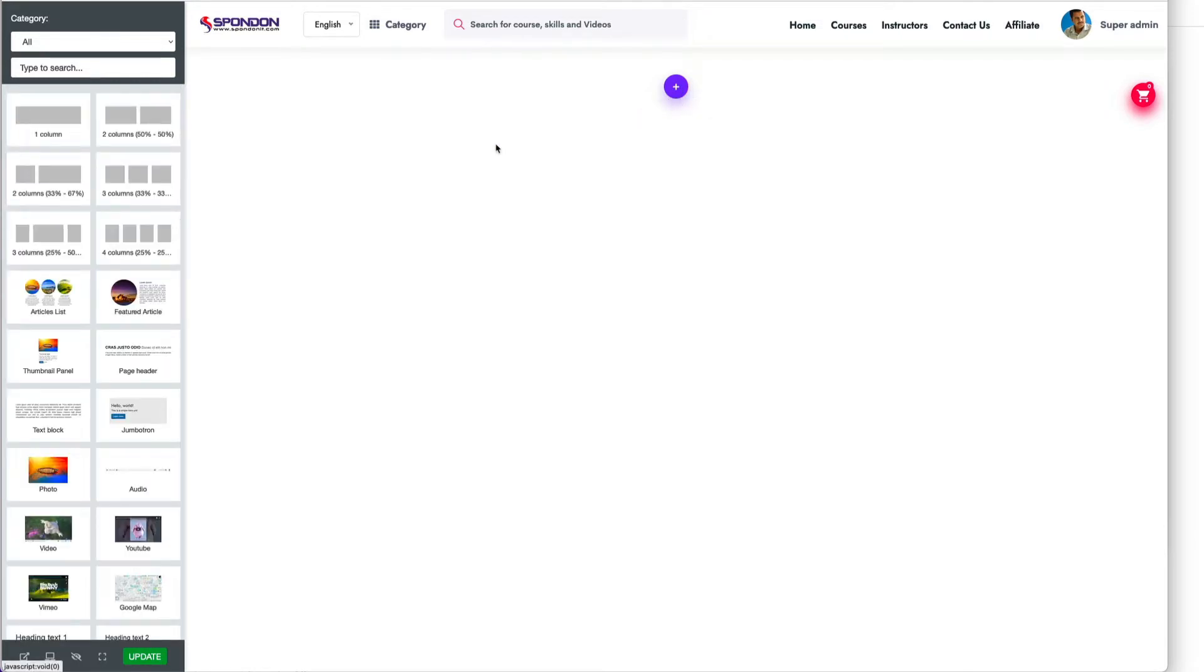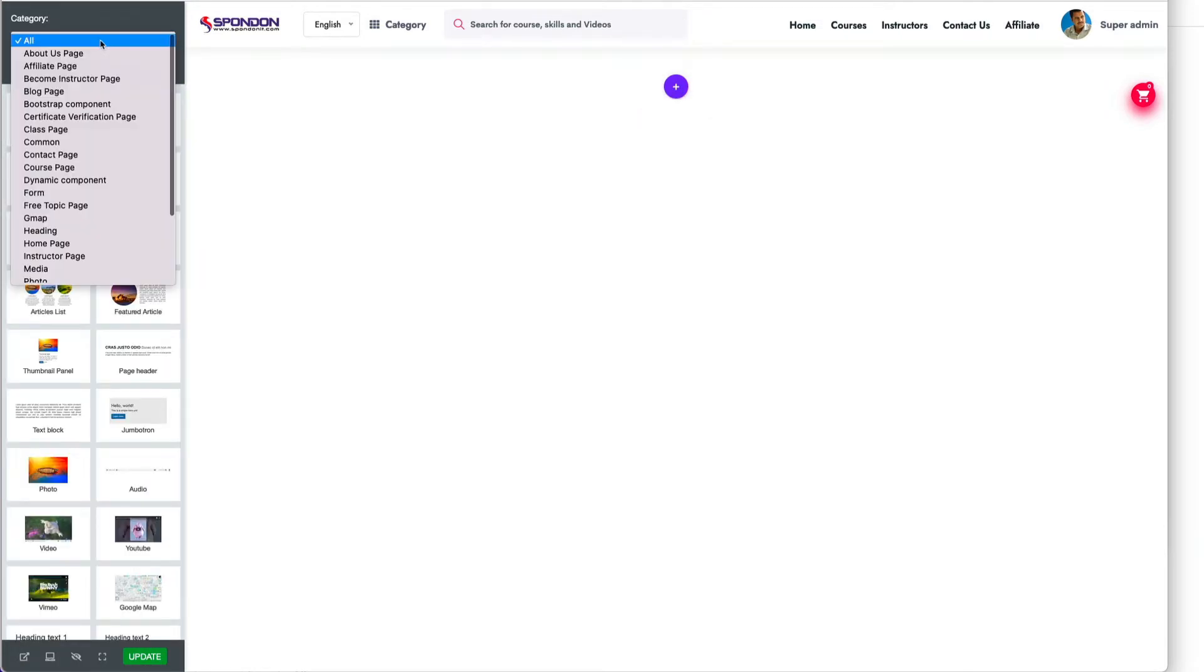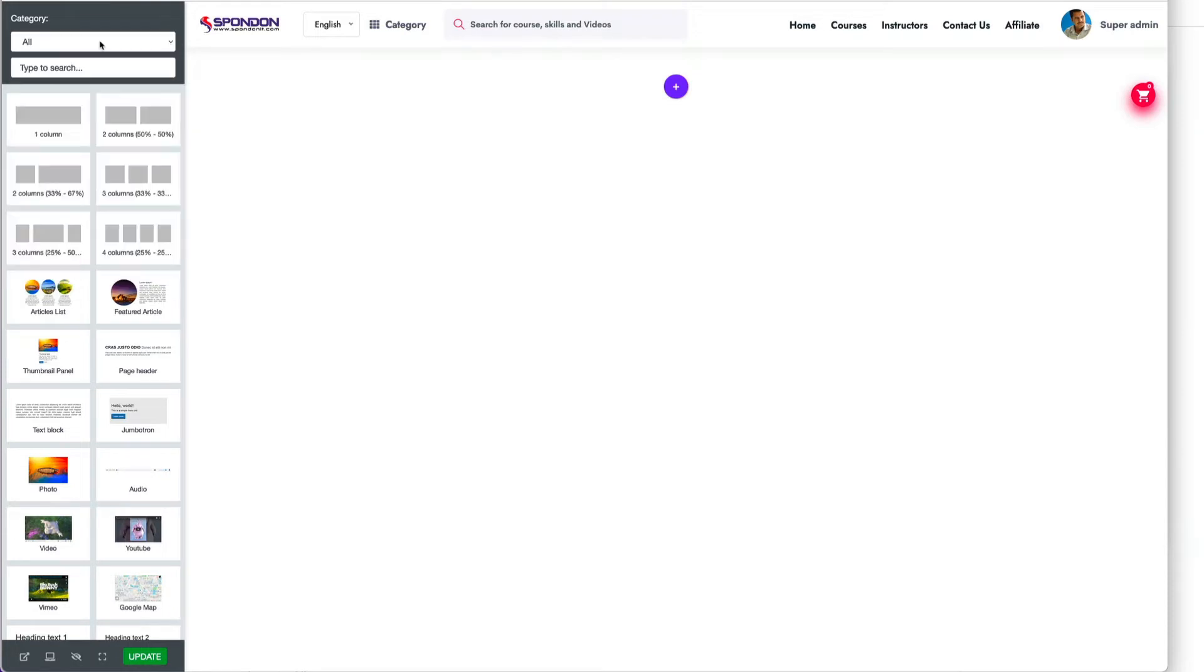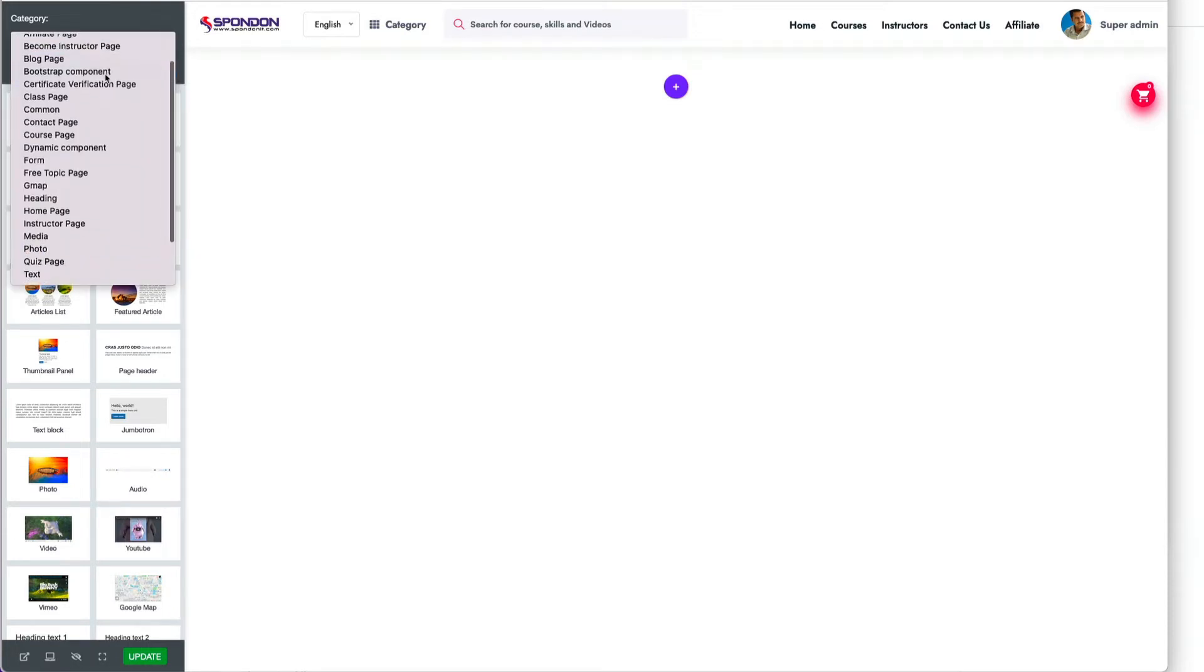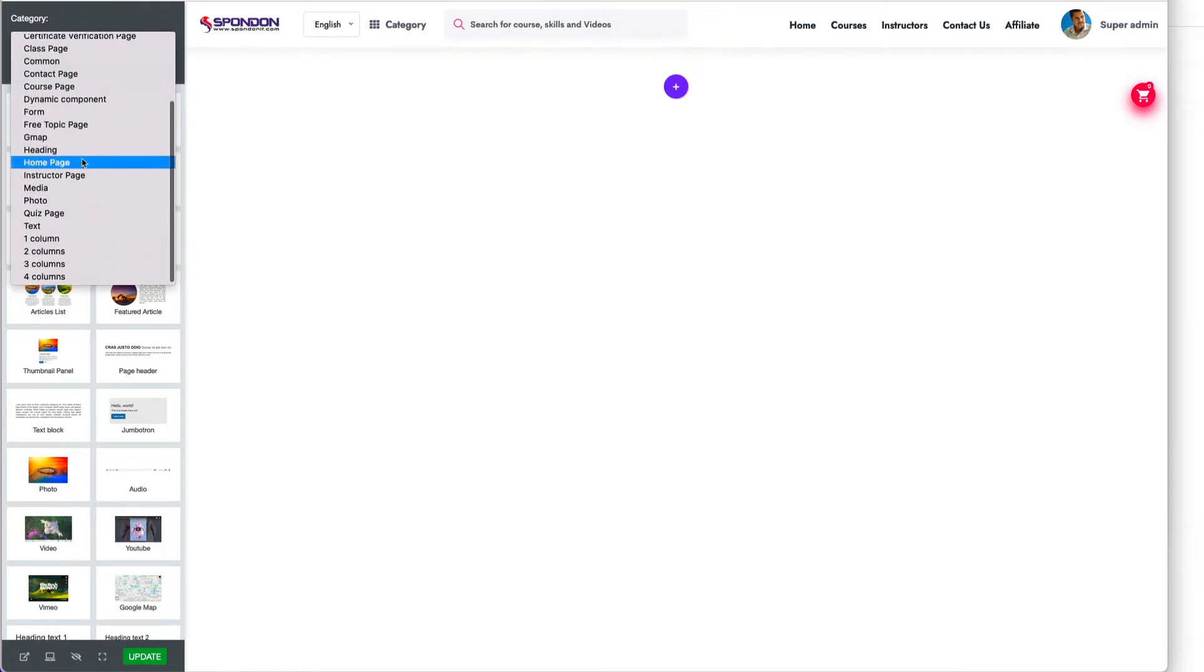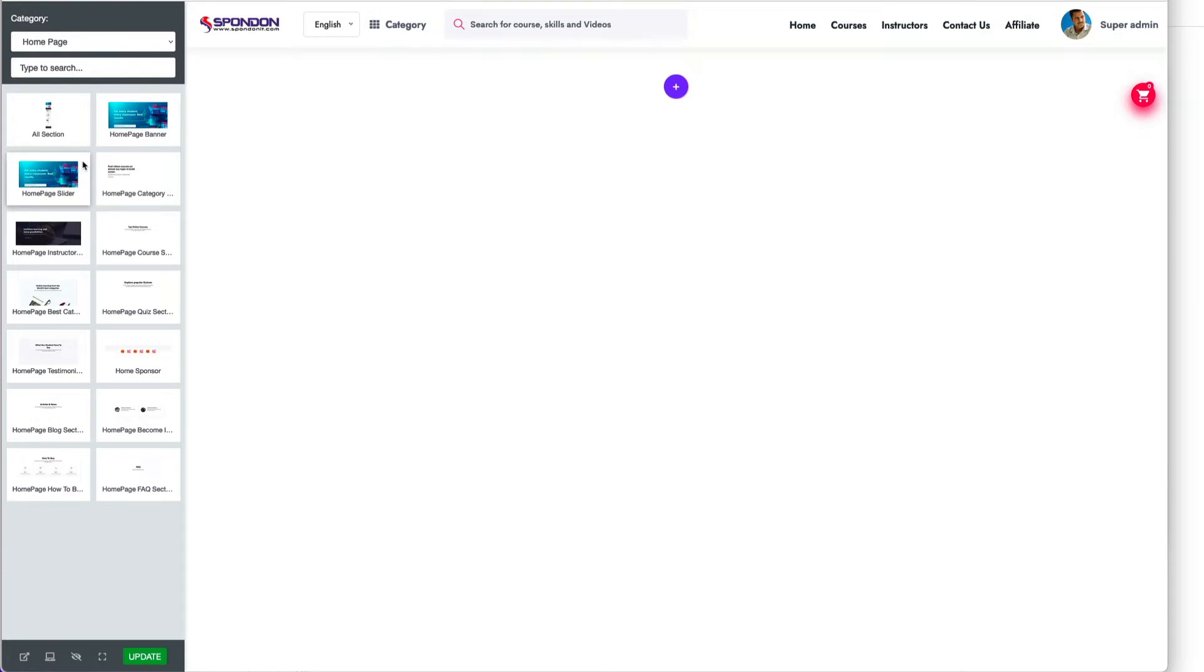After clicking add content, you'll find all pages here. You can see all separate pages. If you go to the home page, here are all the sections.